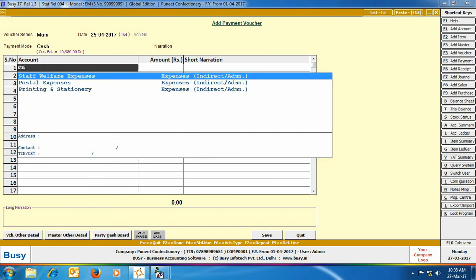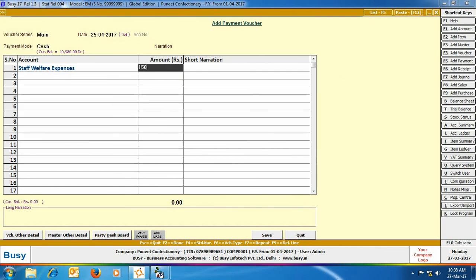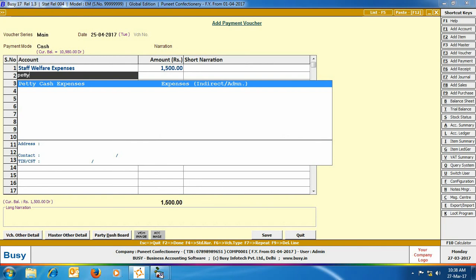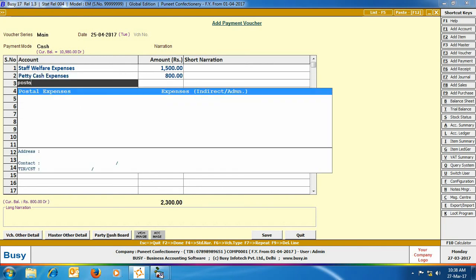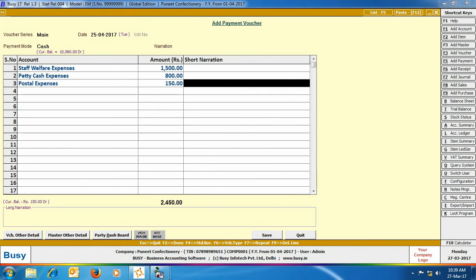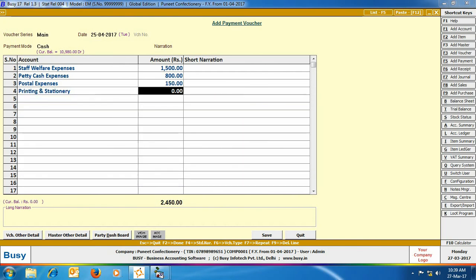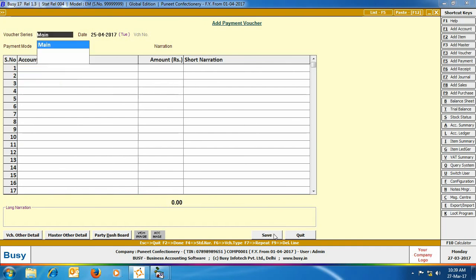First of all, we have selected Staff Welfare Expenses — 1500 rupees is being paid for Staff Welfare Expense. Petty Cash Expense — 800 rupees have been paid. Then Postal Expenses — 150 rupees, and Printing and Stationery Charges — 400 rupees. So here, you can see that we have specified the Payment Mode once, i.e. Cash, and then specified the accounts which have been affected. This is basically Single Entry System.